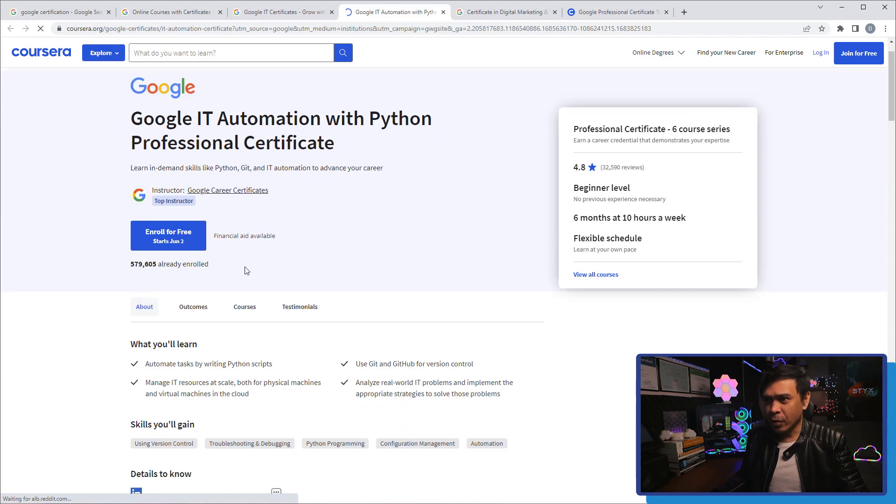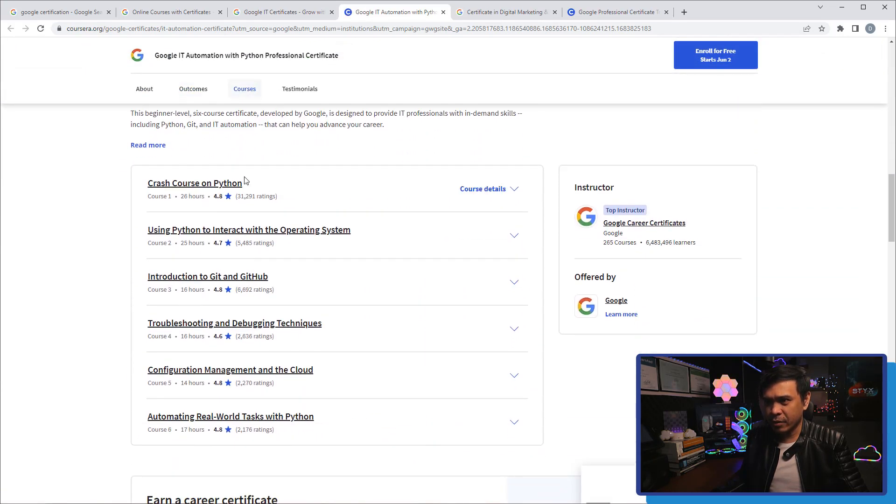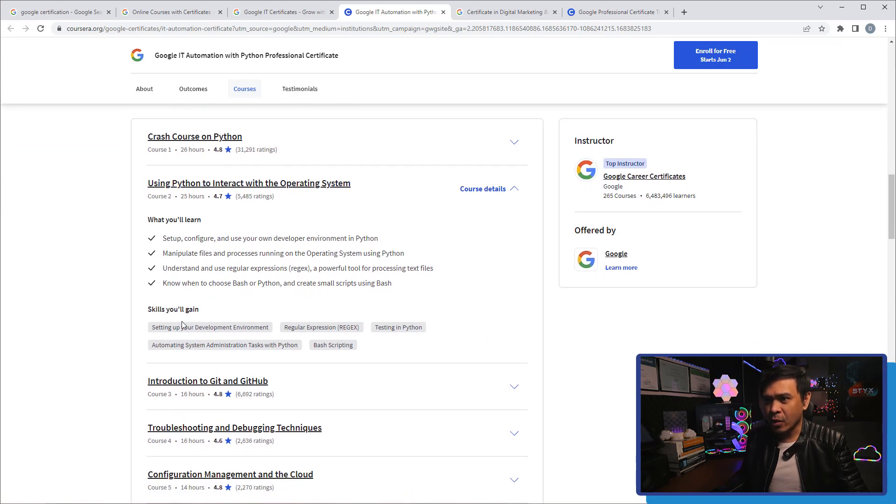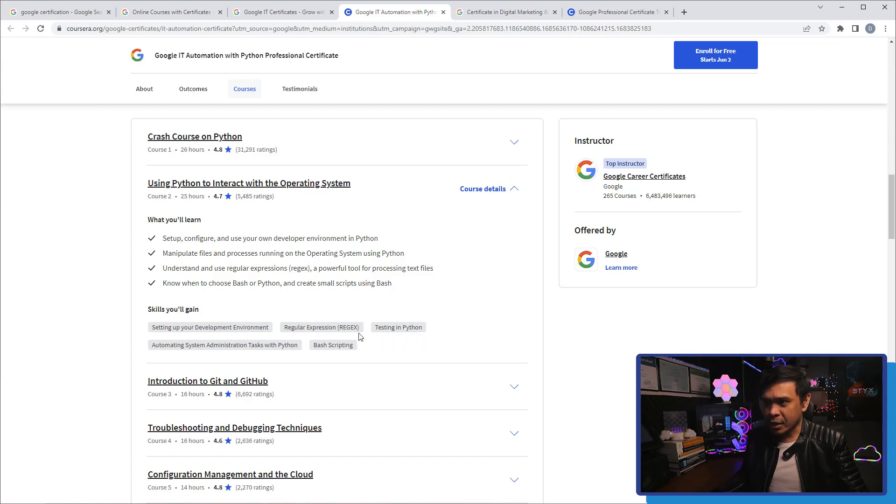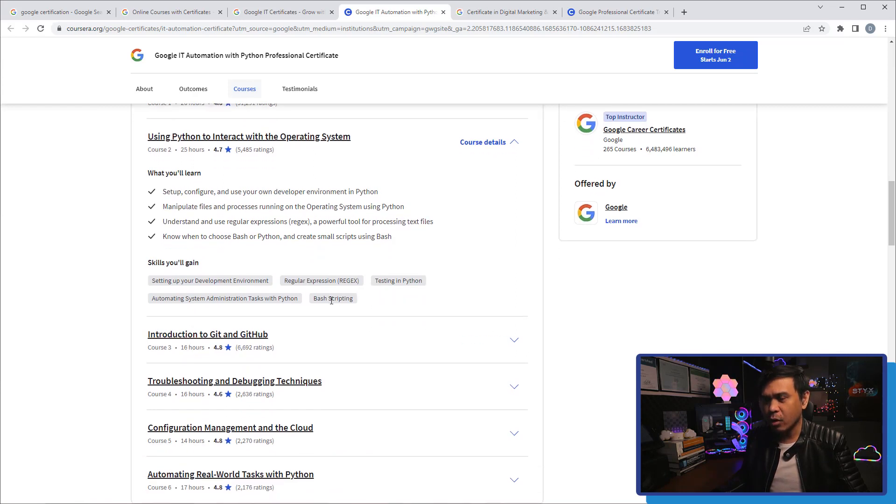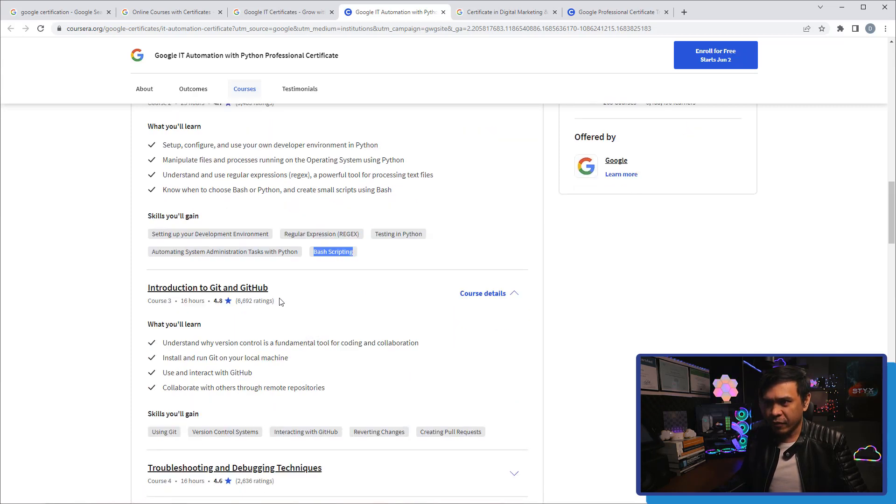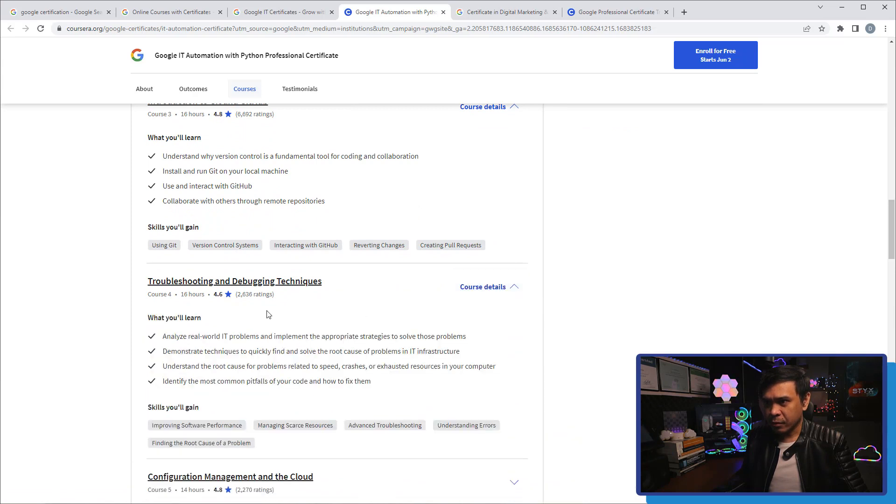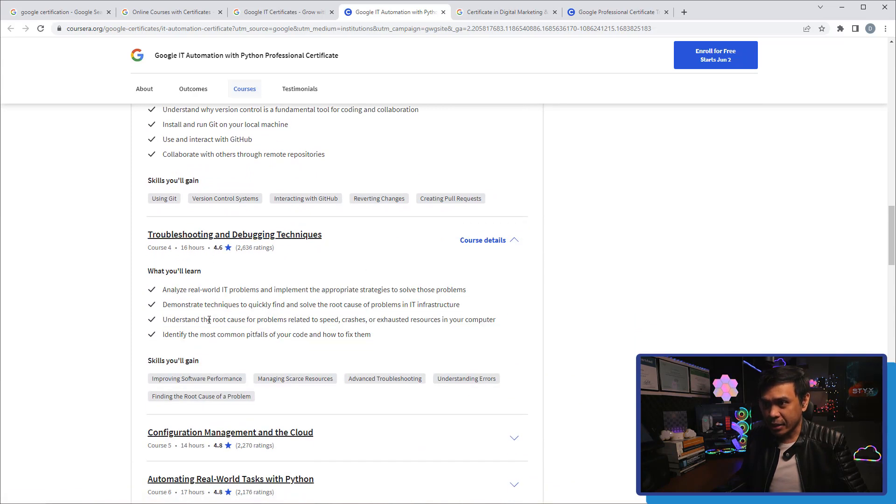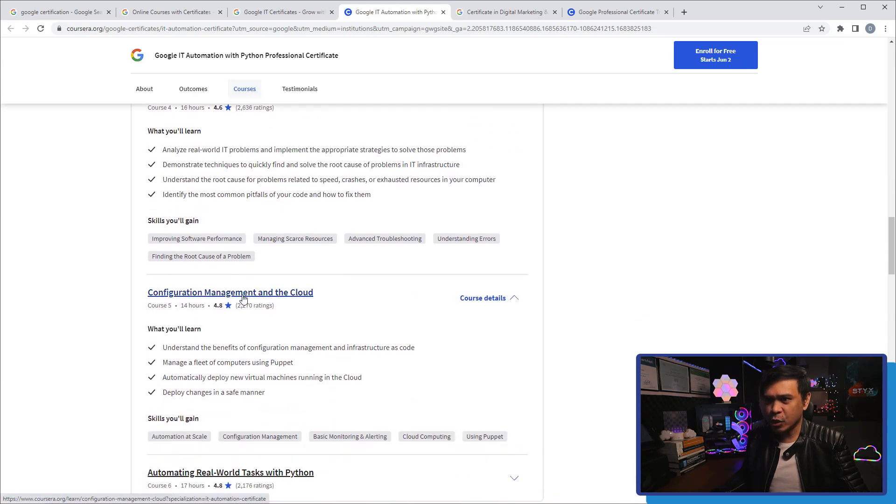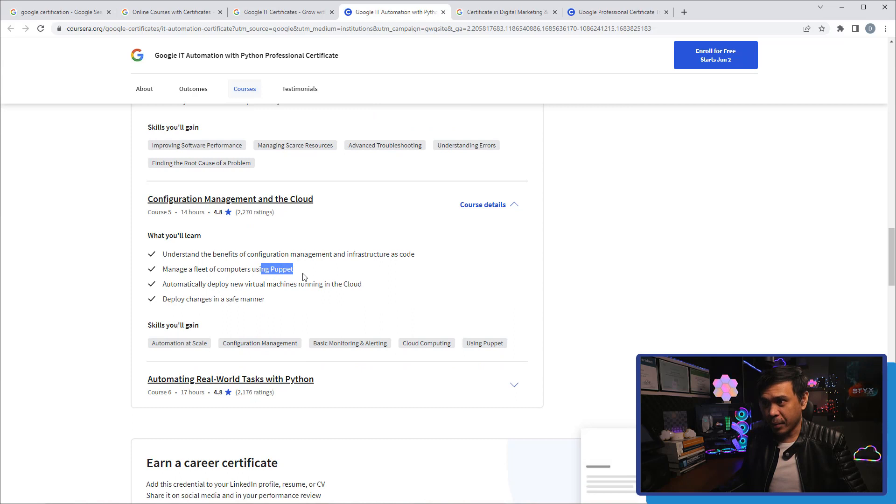Let's look at the course to know more about what we use Python for. We introduce Python. We use Python to interact with operating systems. Skills you'll gain - regex or regular expressions, testing with Python, Bash scripting for Linux, fair enough. We also talk about Git and GitHub, troubleshooting and debugging techniques. This one - we don't really use Python for debugging, right?